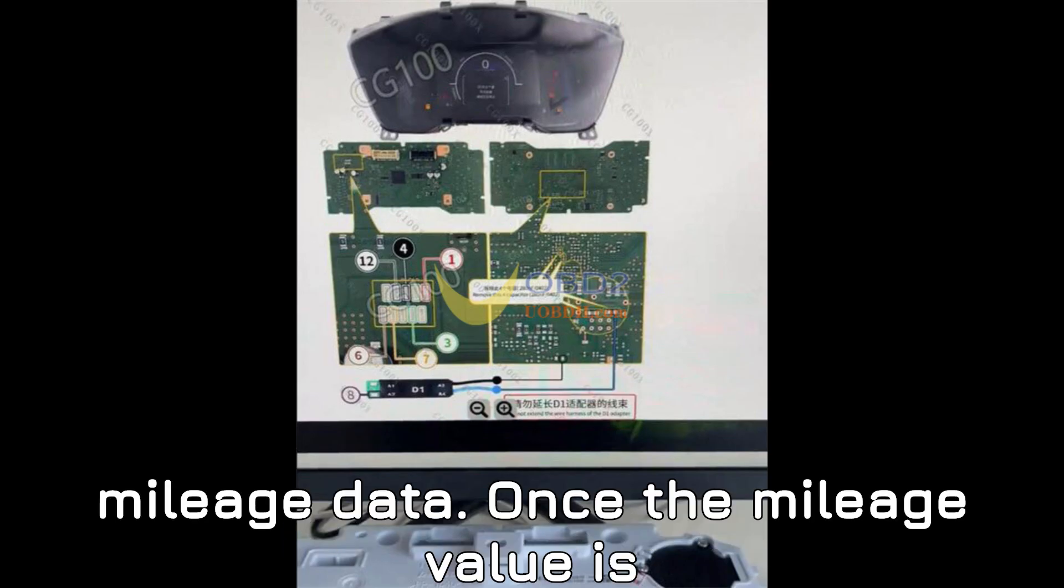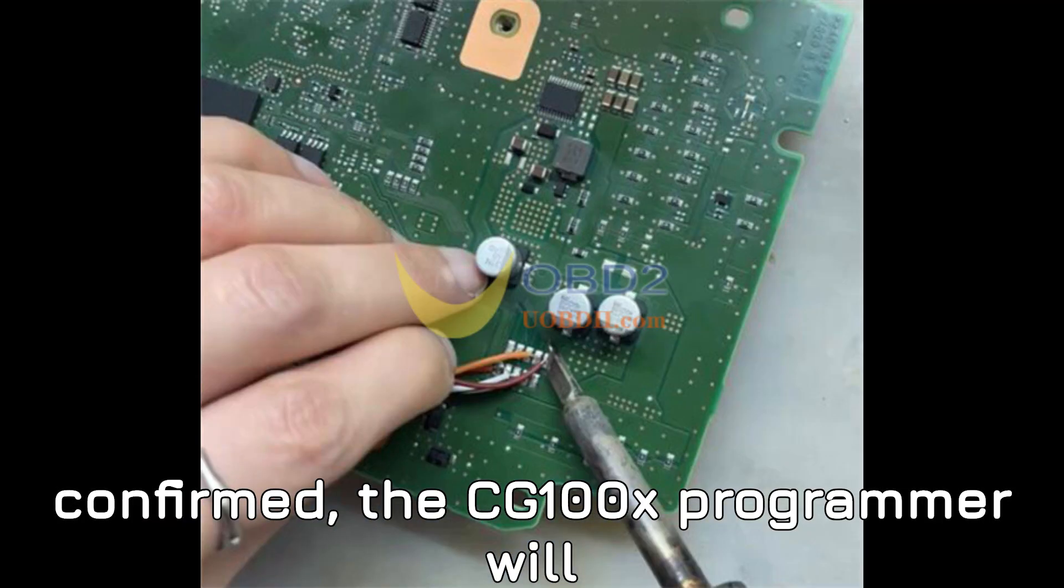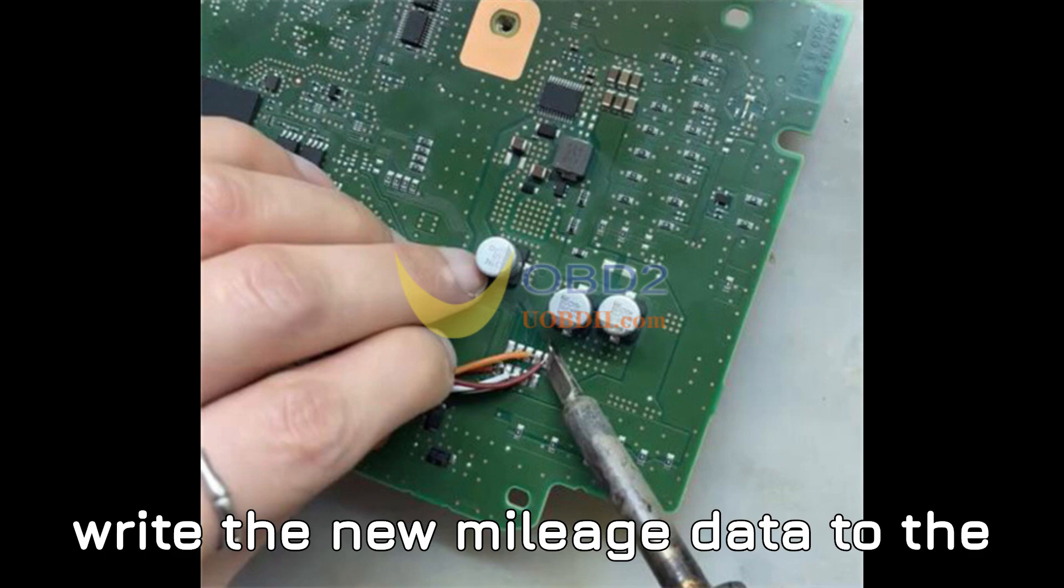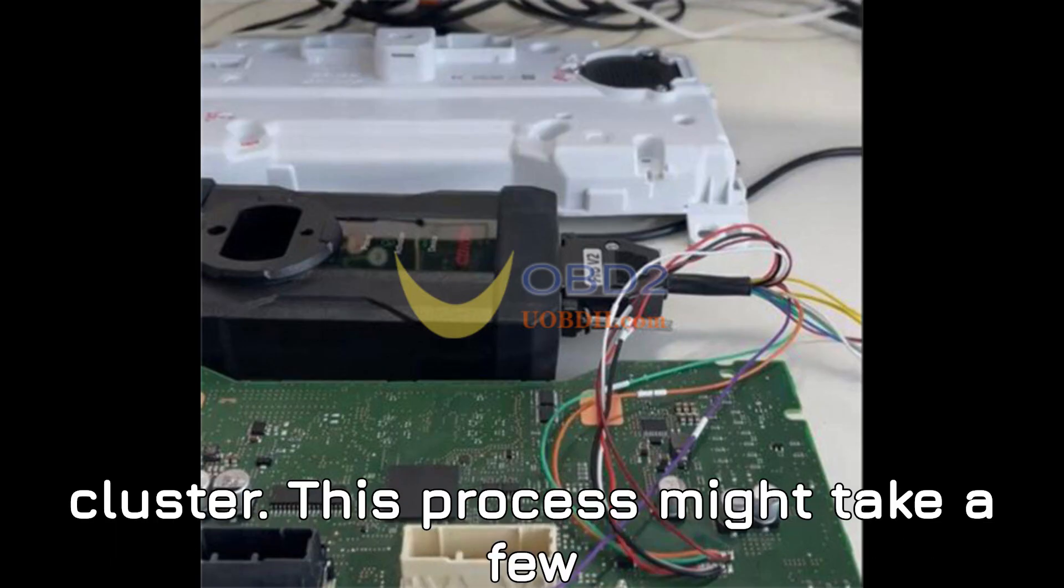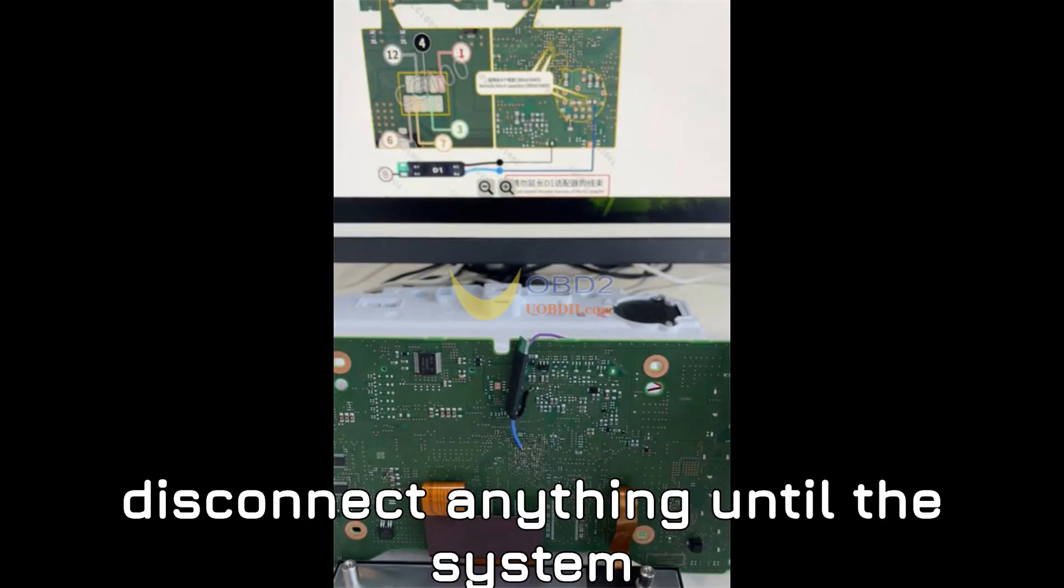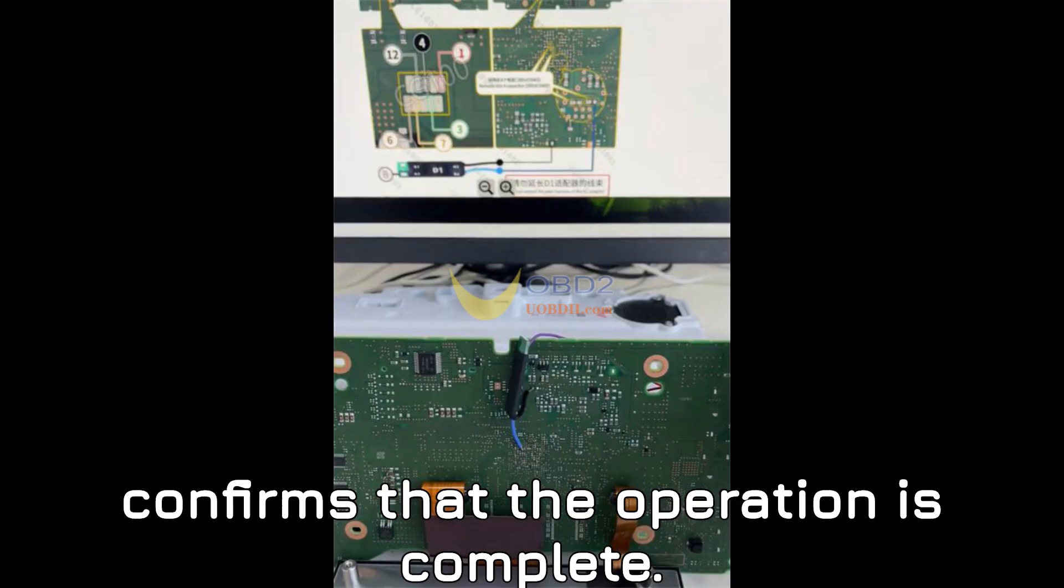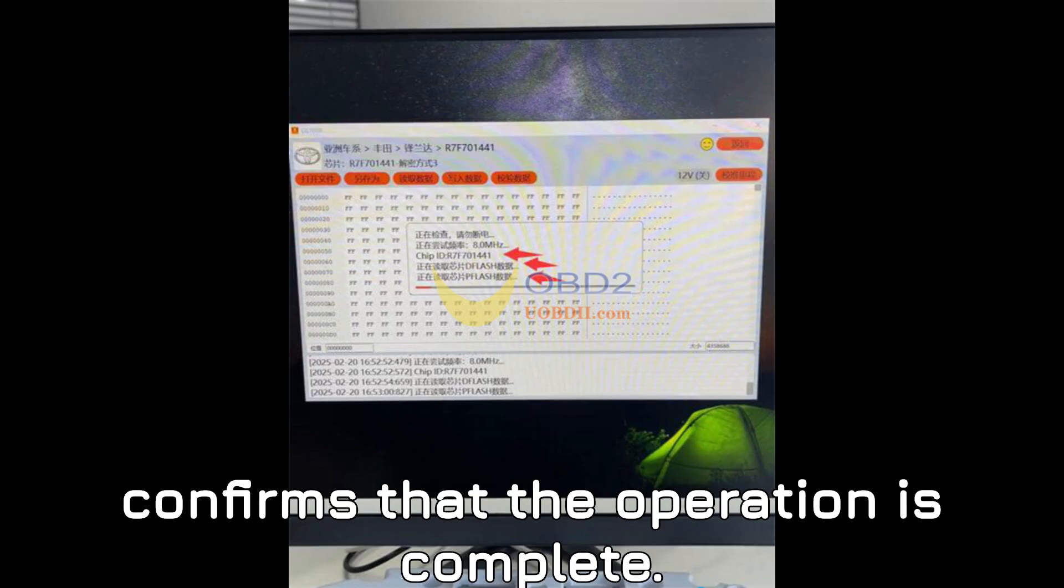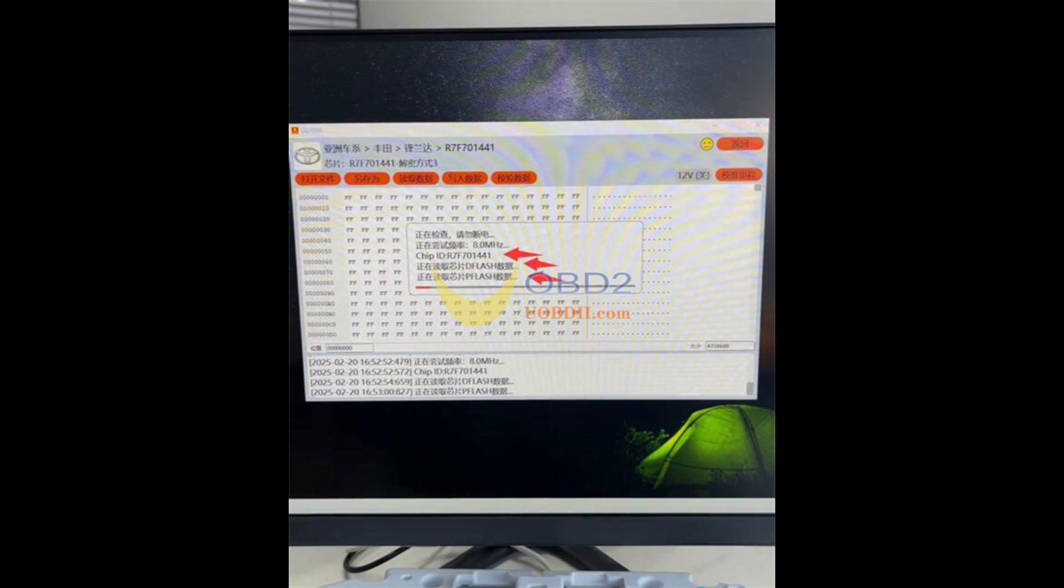Step 9: Write the new mileage data. Once the mileage value is confirmed, the CG100X programmer will write the new mileage data to the cluster. This process might take a few moments, so be patient. Do not disconnect anything until the system confirms that the operation is complete.